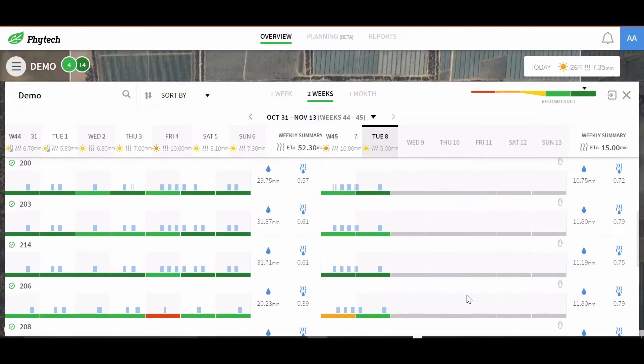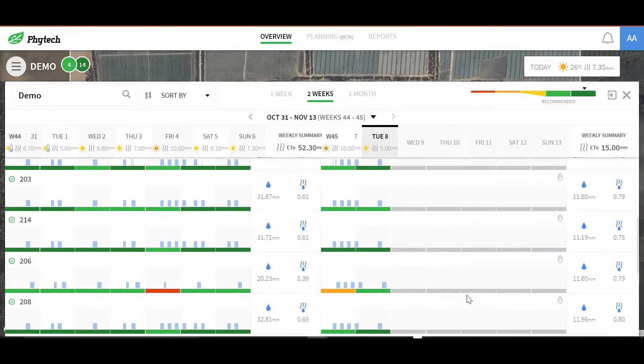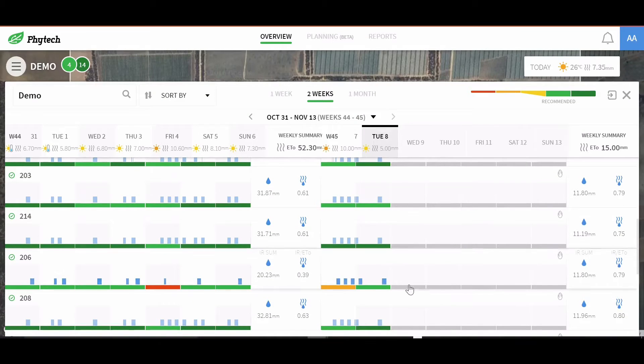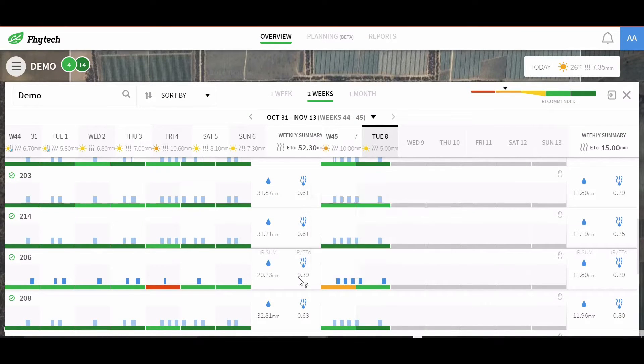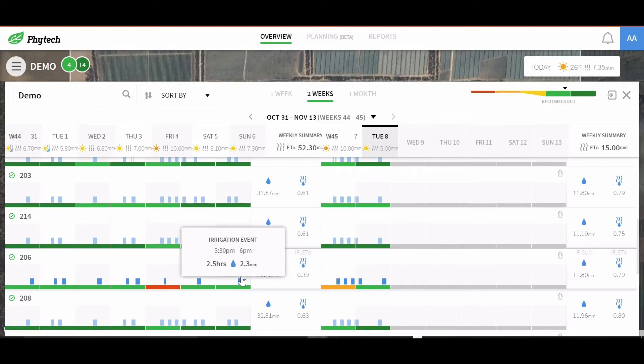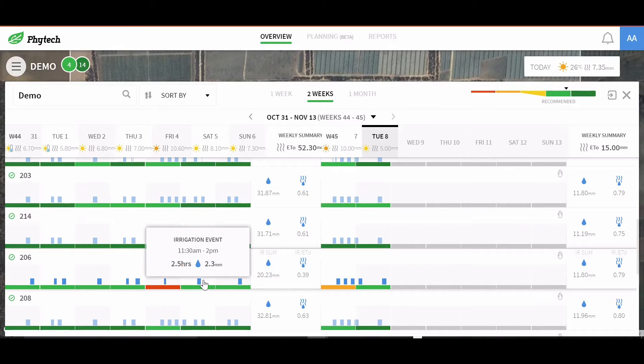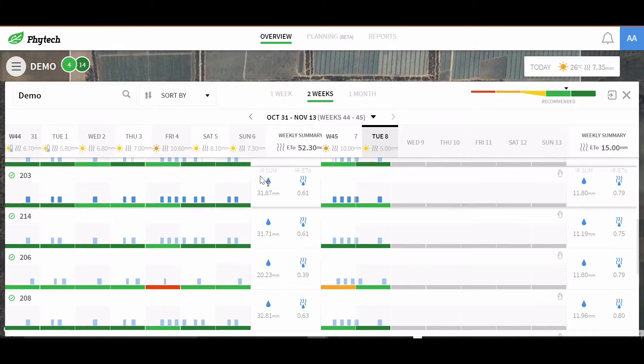In this overview, we see the fortnightly history of the blocks, specifically the plant health status, irrigation events and past evapotranspiration values.